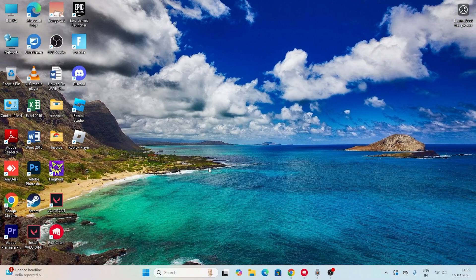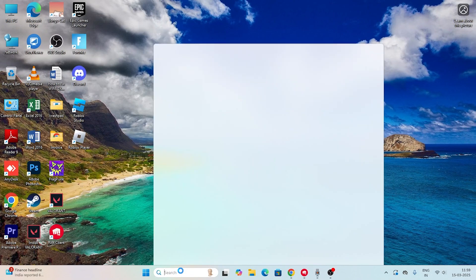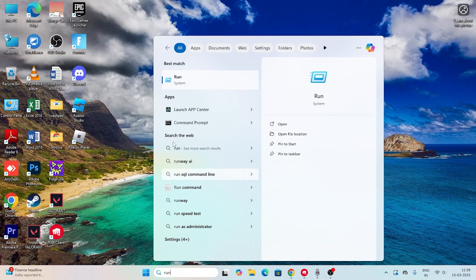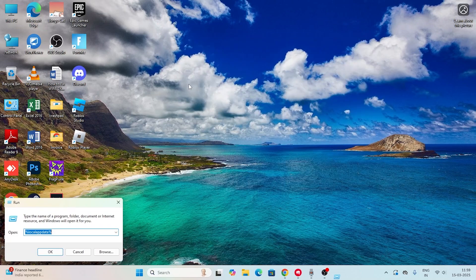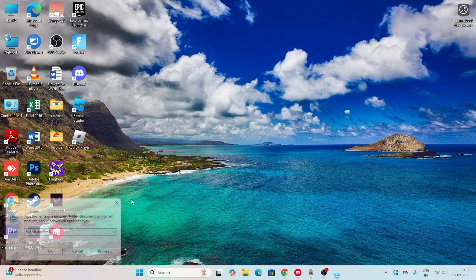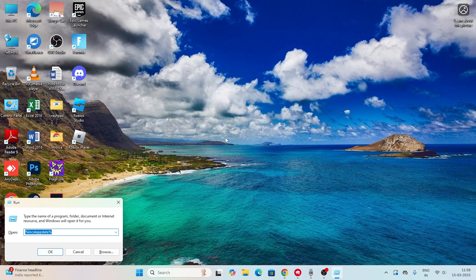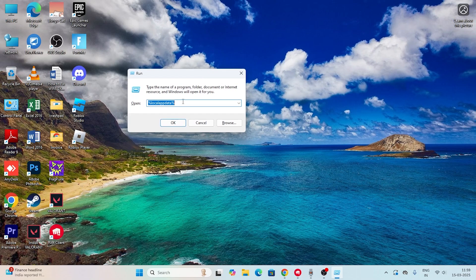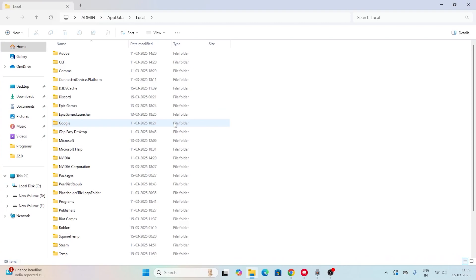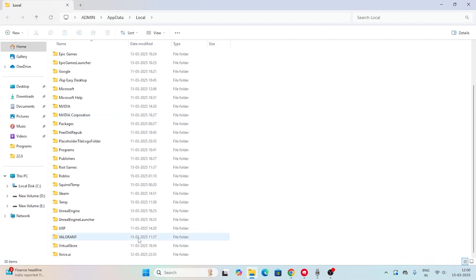The next step involves clearing local app data. Open the Run dialog by pressing Windows + R, or search for Run in the Start menu. Type %localappdata% and click OK. Scroll down and you'll find a folder called Valorant — right-click it and delete it.